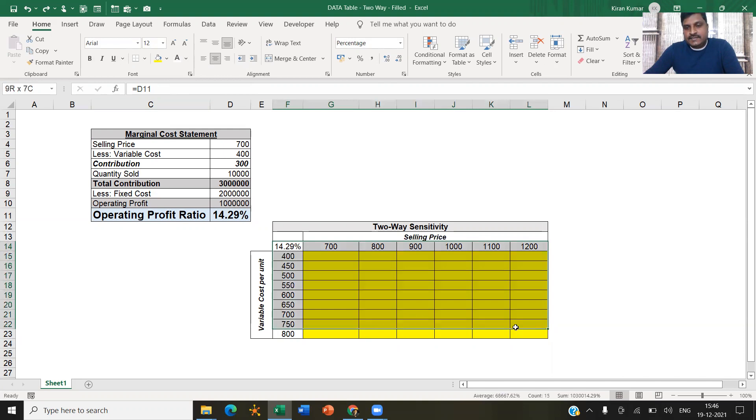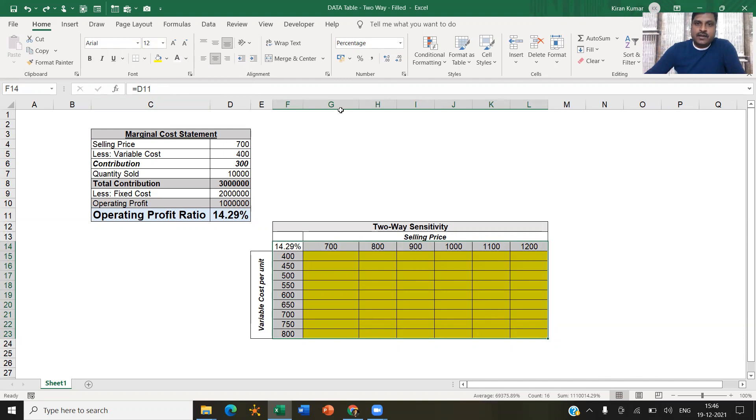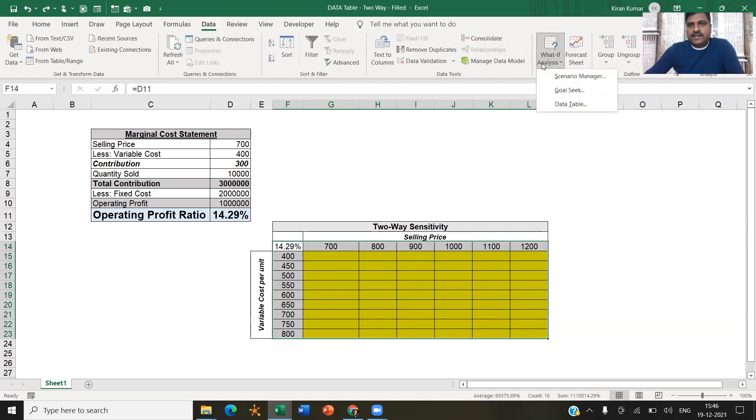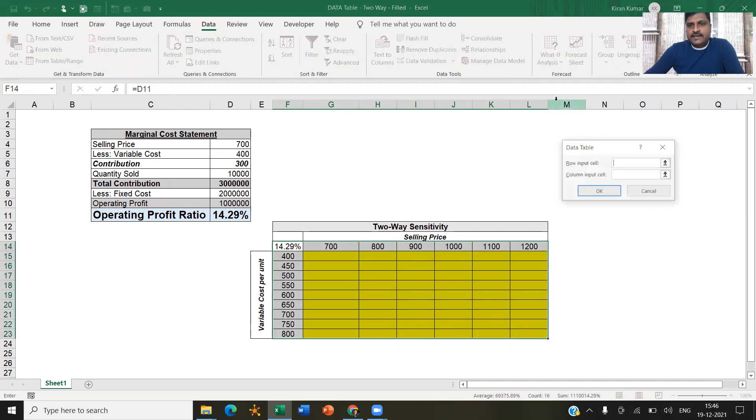So select the data table. Remember, it has to start from the cell which is linked with the output. Then go to Data, What If Analysis, Data Table.